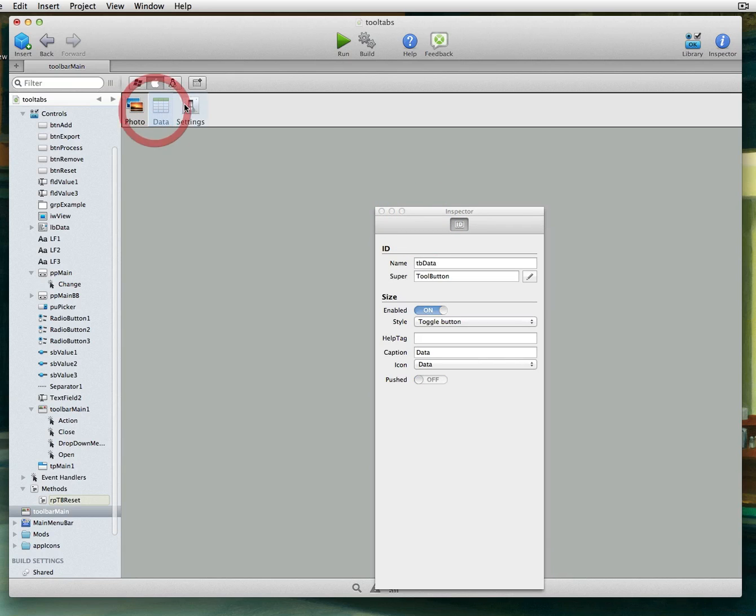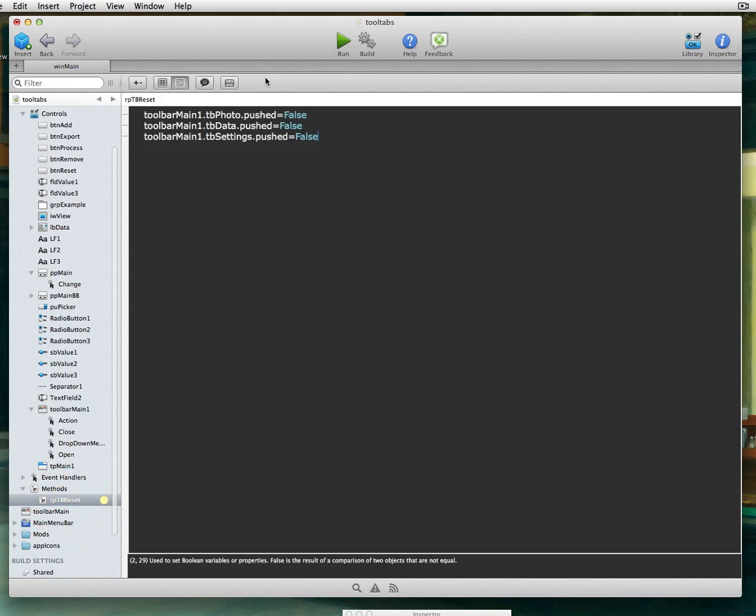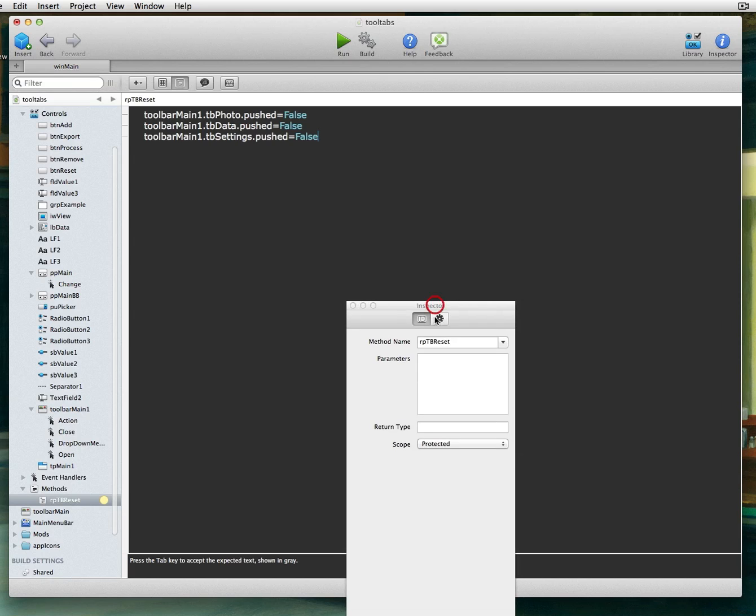Name, TB Photo, TB Data, TB Settings, whatever you want to call it. Let's go back to that method. So that's the name. And then I use the word pushed. And then I say equals false. So I'm telling all of them, hey, I don't want you to be highlighted. So we're going to turn them all back into normal buttons.